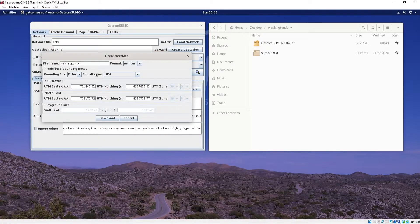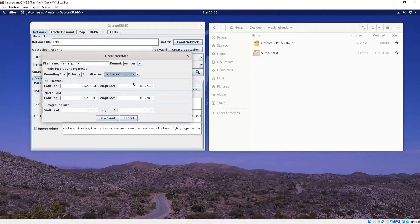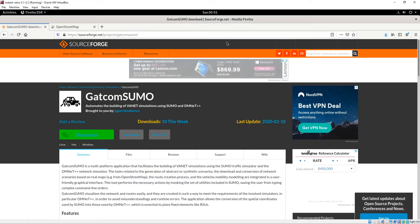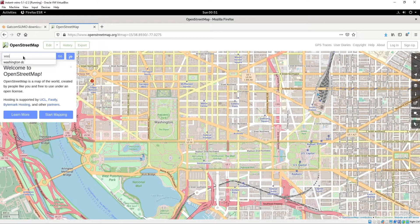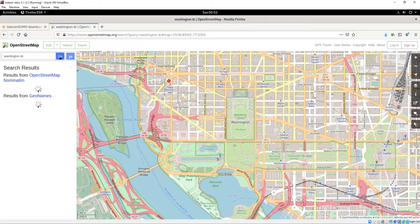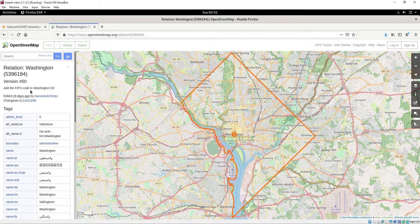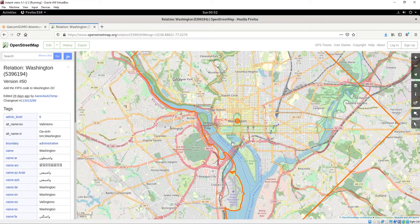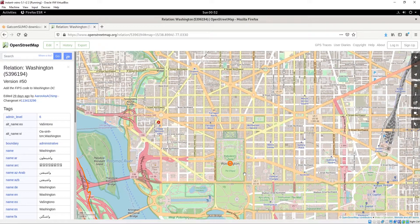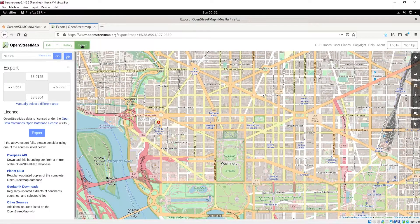Once this window opens, make sure that the coordinates are set to latitude/longitude. Now go to OpenStreetMap to get some coordinates for your map. I'm going to do a map of Washington DC, so I'll zoom in, click Export at the top, and then click Manually Select a Different Area.